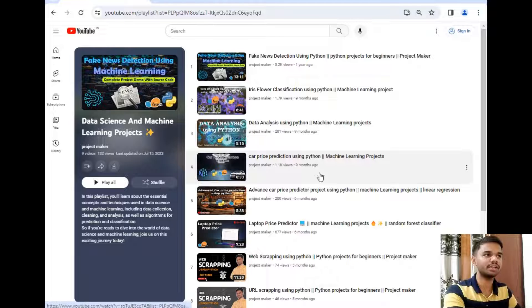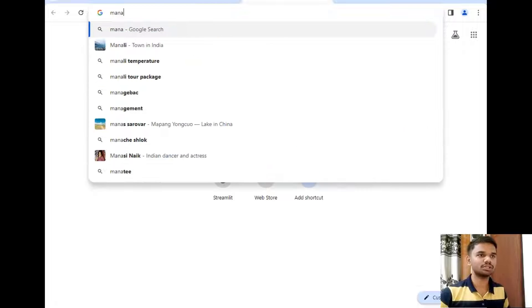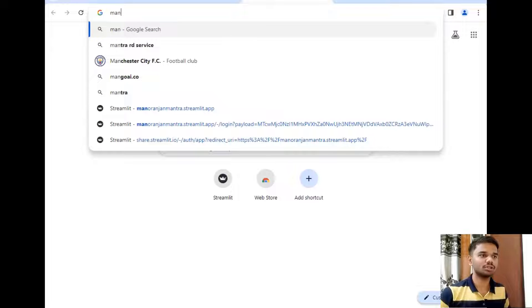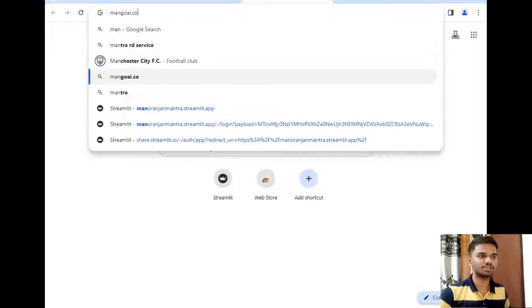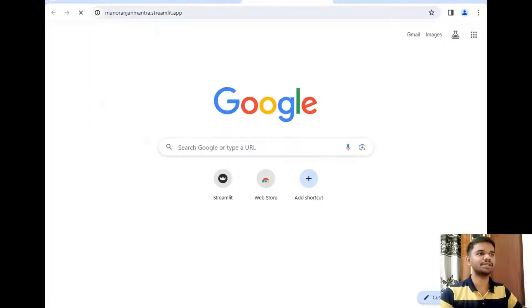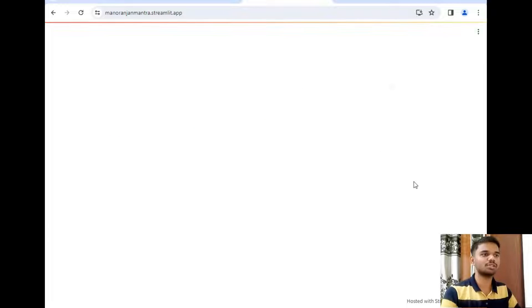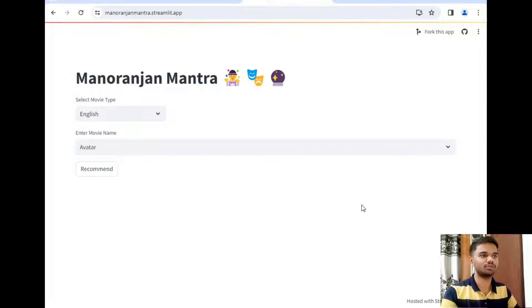So I will simply create a new tab and just type manoranjan-mantra.streamlit.app, as you can see, and I will just hit enter. So this is my hosted application that has appeared in front of you.